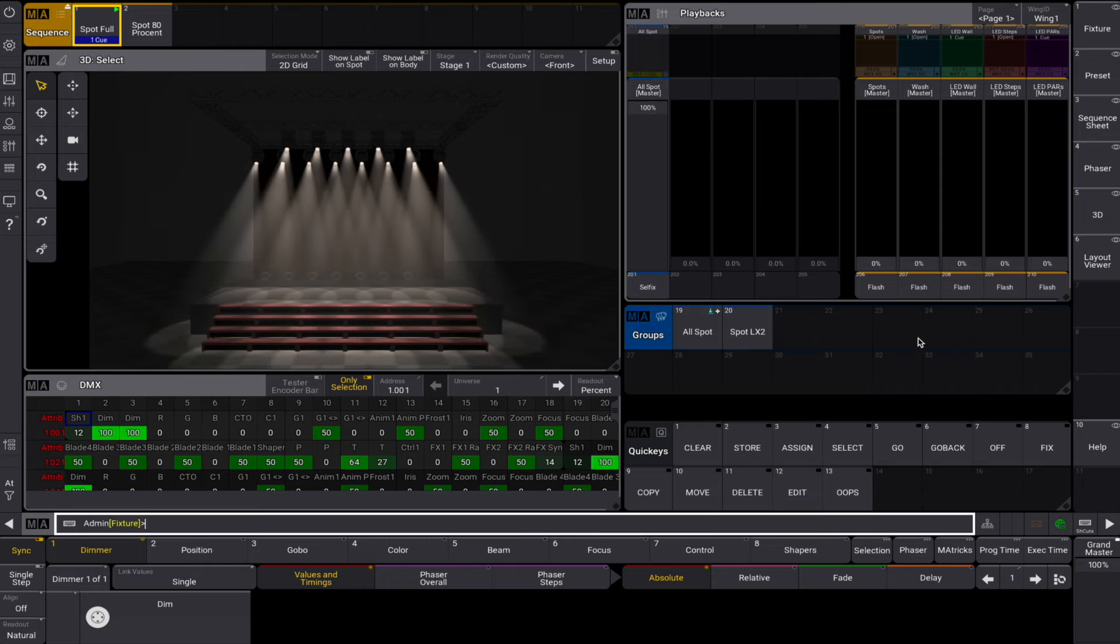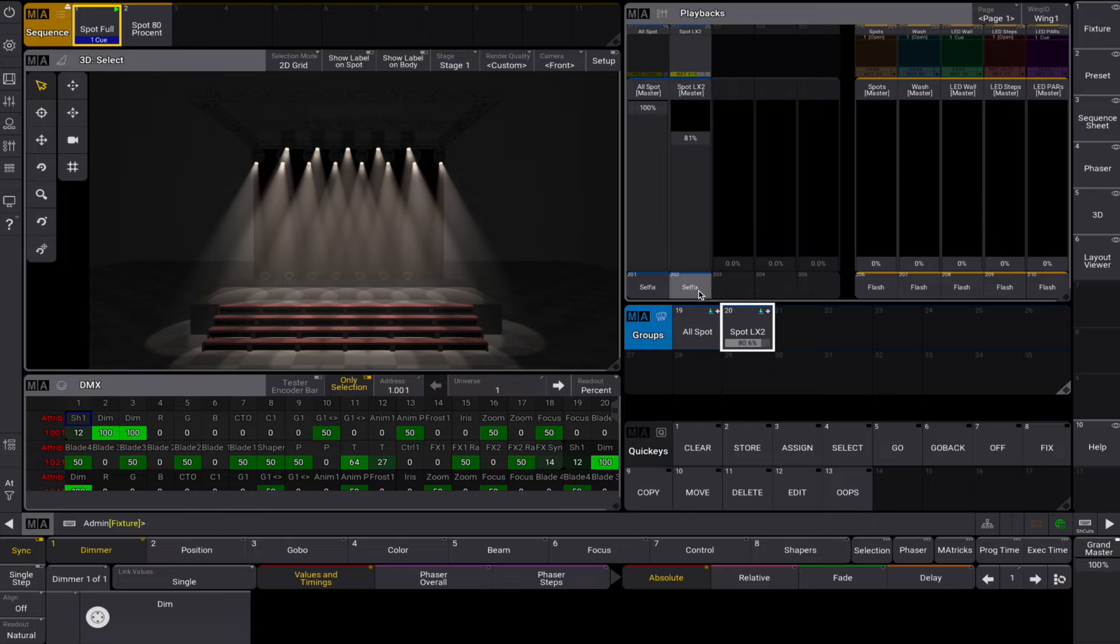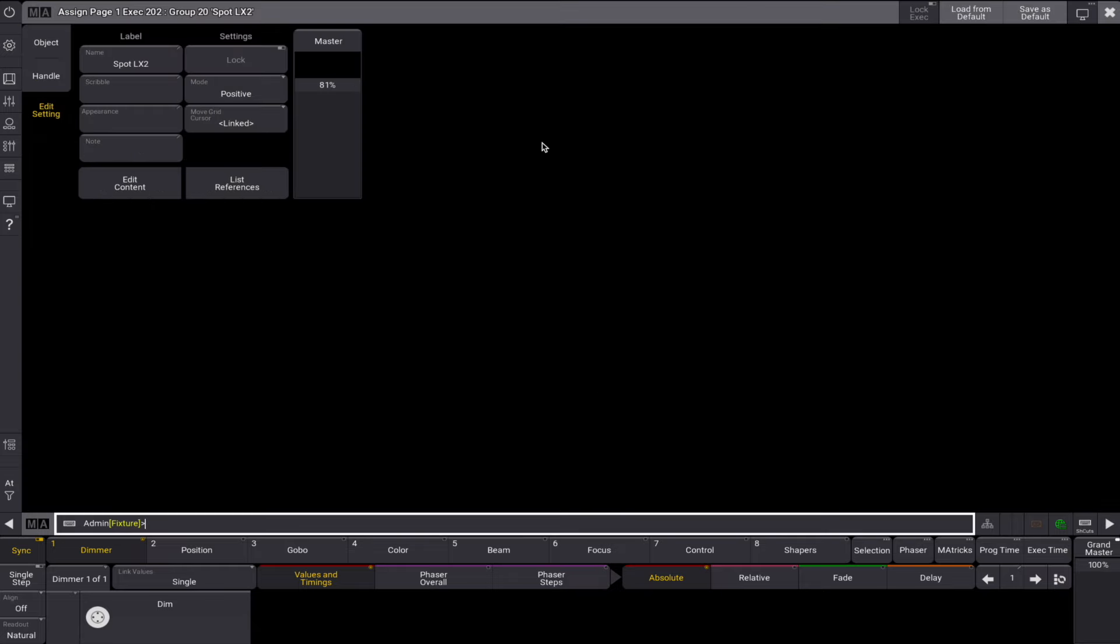A negative groupmaster is a low-TP master. It's also used to limit intensity output. Imagine you have a groupmaster for all your spots and one for the spots in your second LX zone.